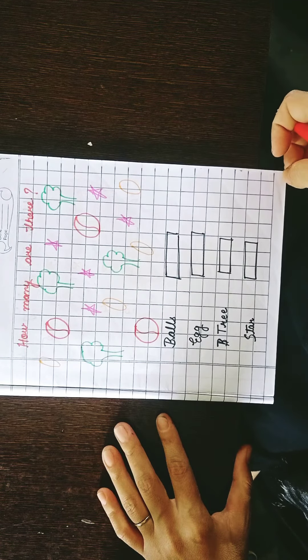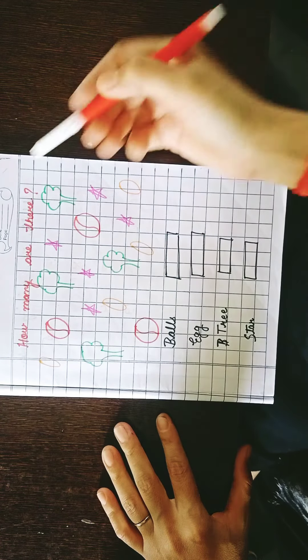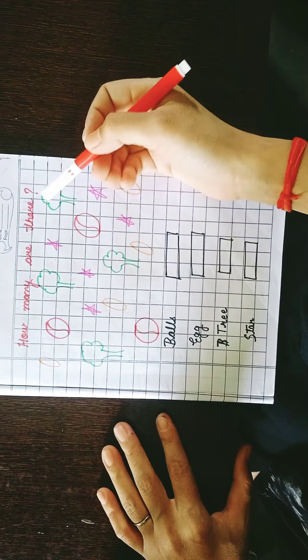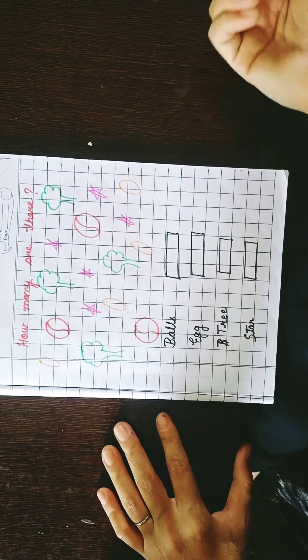How many these are? This is your classwork. How many these are? How many are there?